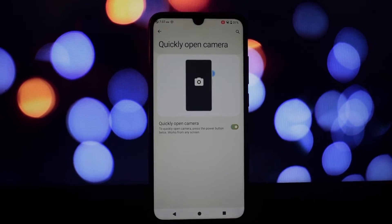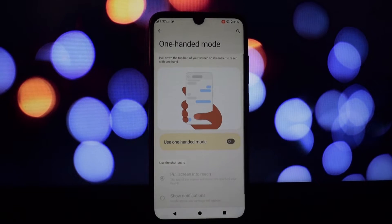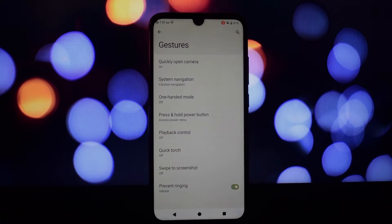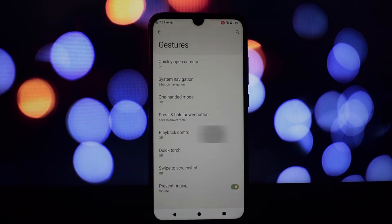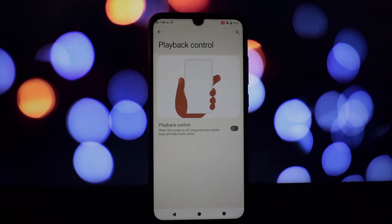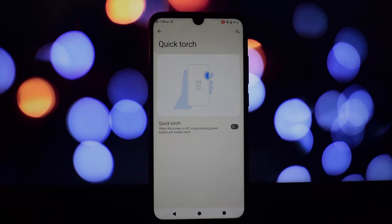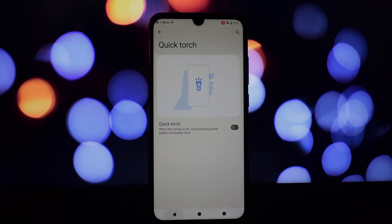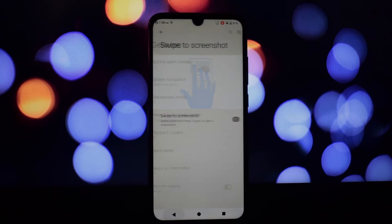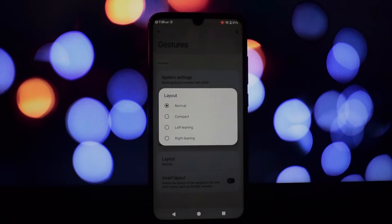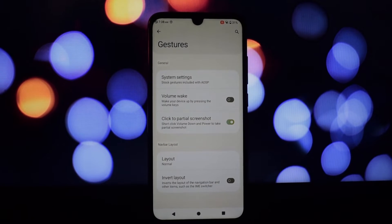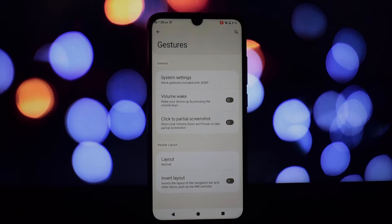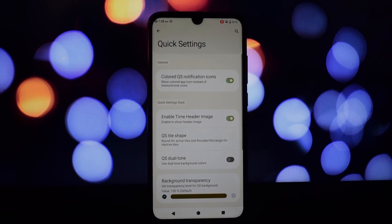Afterlab is the true star of the show. This unique settings hub offers a plethora of additional customization options not found in other ROMs. Dive into the world of Afterlab to customize notification icons, layouts, and animations for a truly personalized experience.